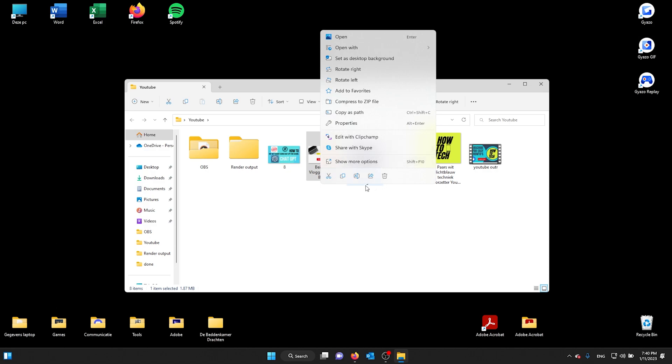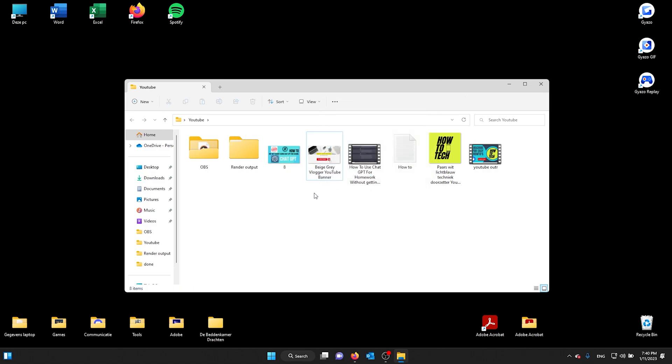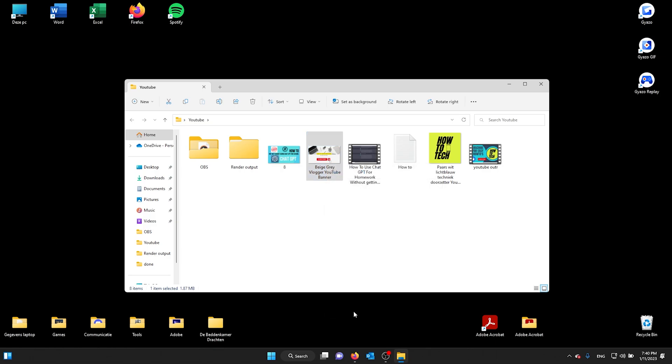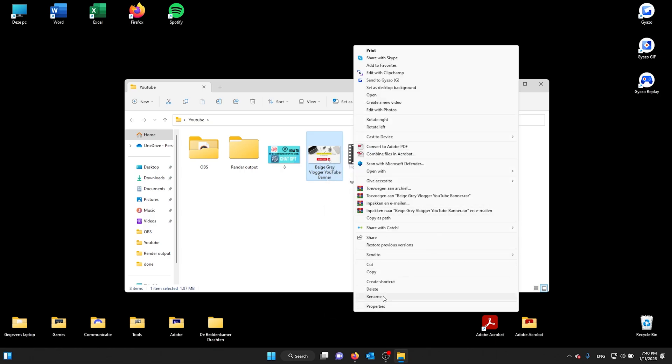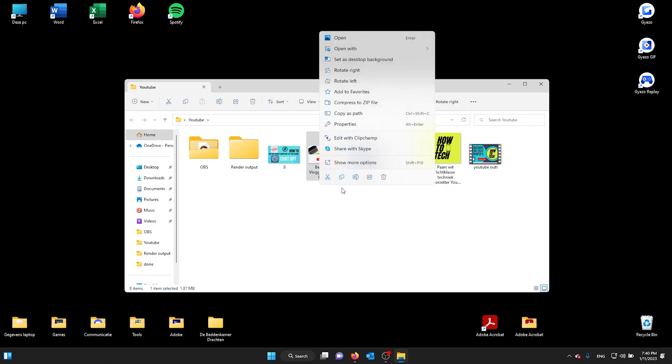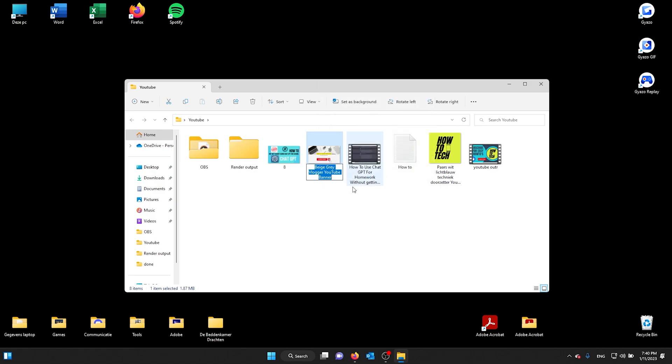So go to any folder or file, press right-click and go to Show More Options and rename it, or go to the little icon and rename it.